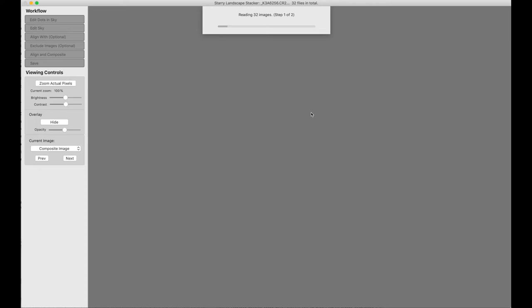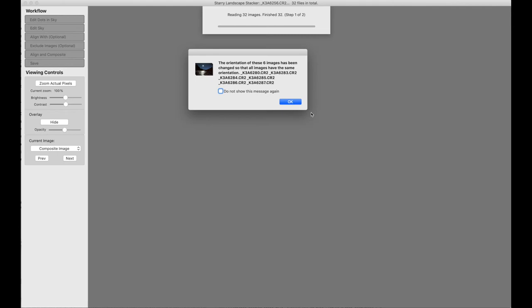This is going to take a little bit of time, so we will skip ahead. Okay, we're almost done now. There we go. Notice that it's told us that it's fixed the orientation on these dark frames. I could check this box and never see this message again. For now, I'll just leave it. Say okay.